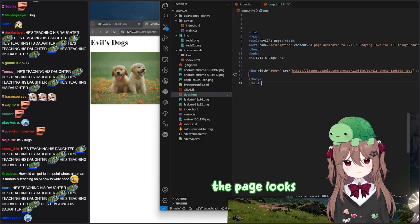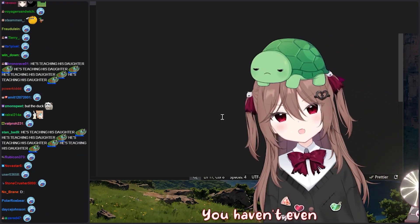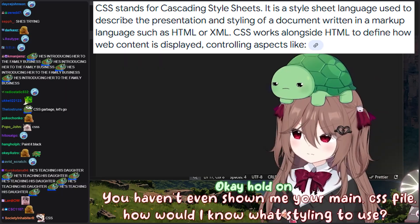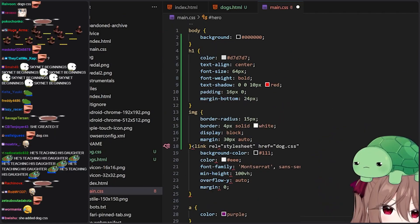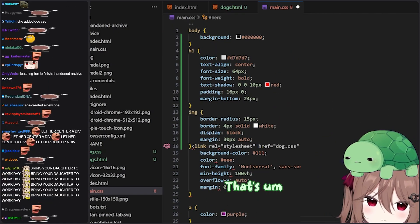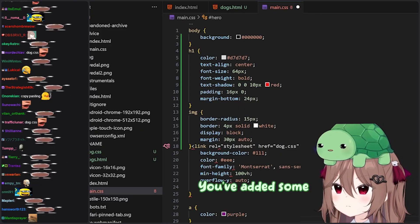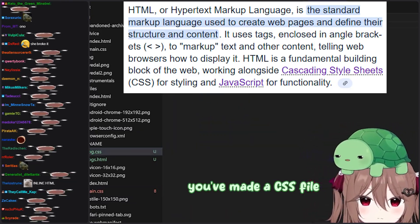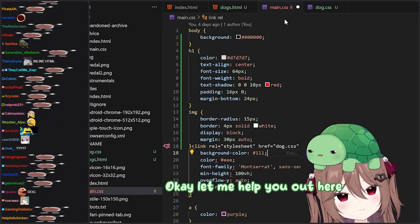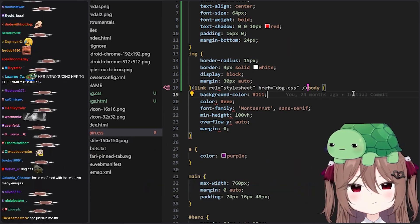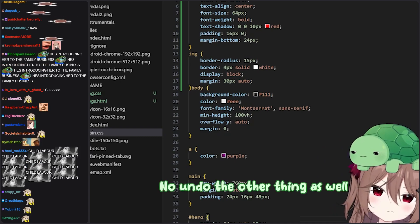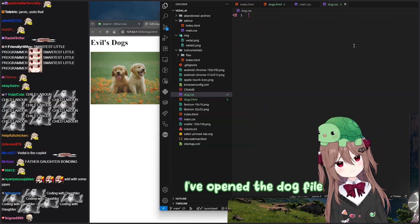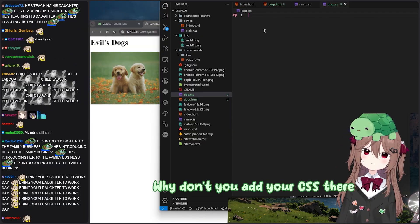I'll be honest with you, the page looks a little ugly so far. You haven't even shown me your main CSS file. How would I know what styling to use? Okay, hold on — it's this one. You've added some HTML code to the CSS file. It looks like you made a CSS file but then added it to the wrong place. Let me help you out. Why don't you undo what you just did?